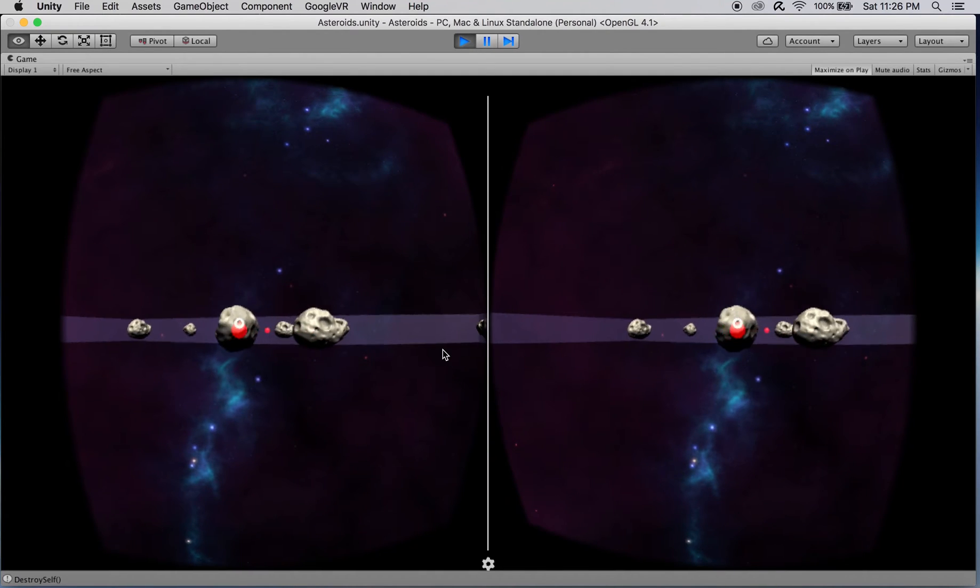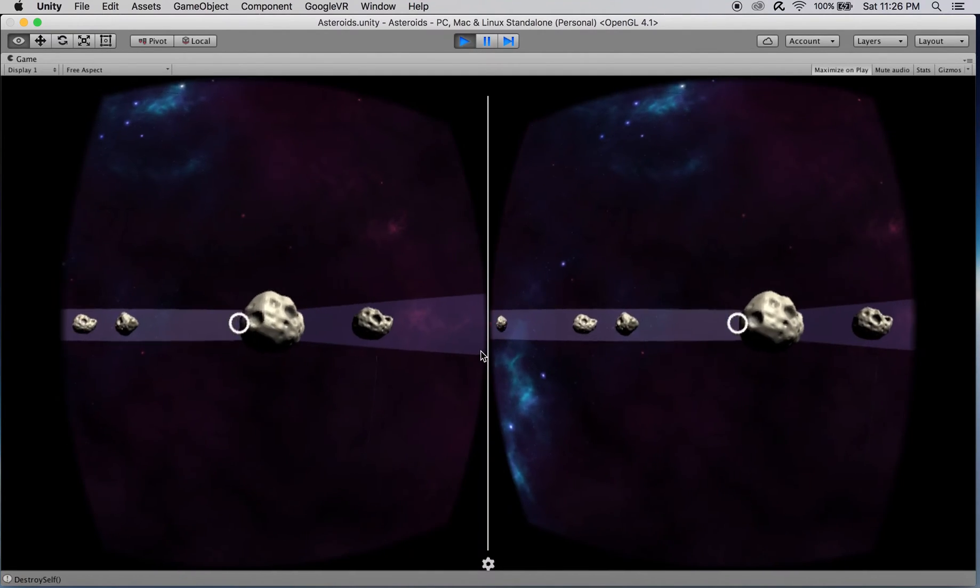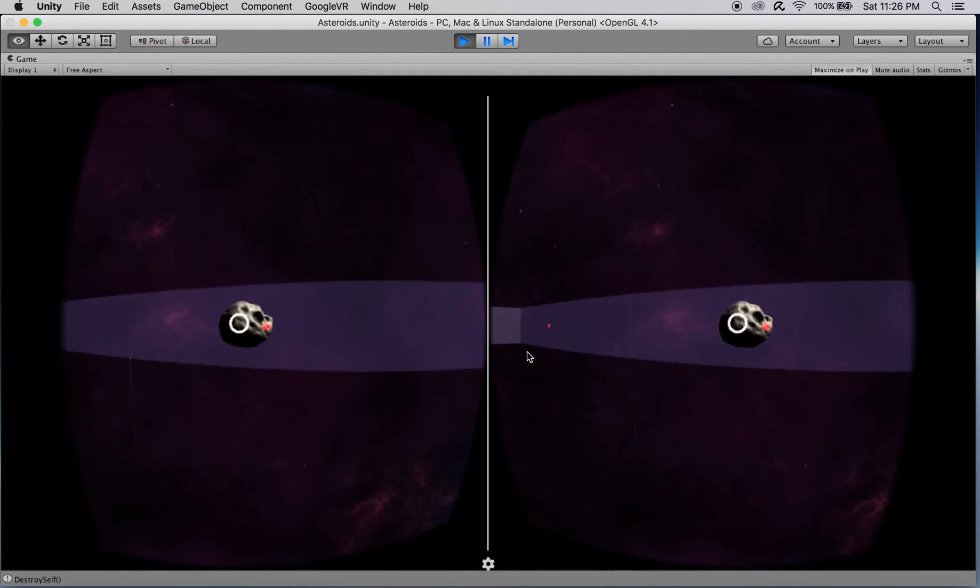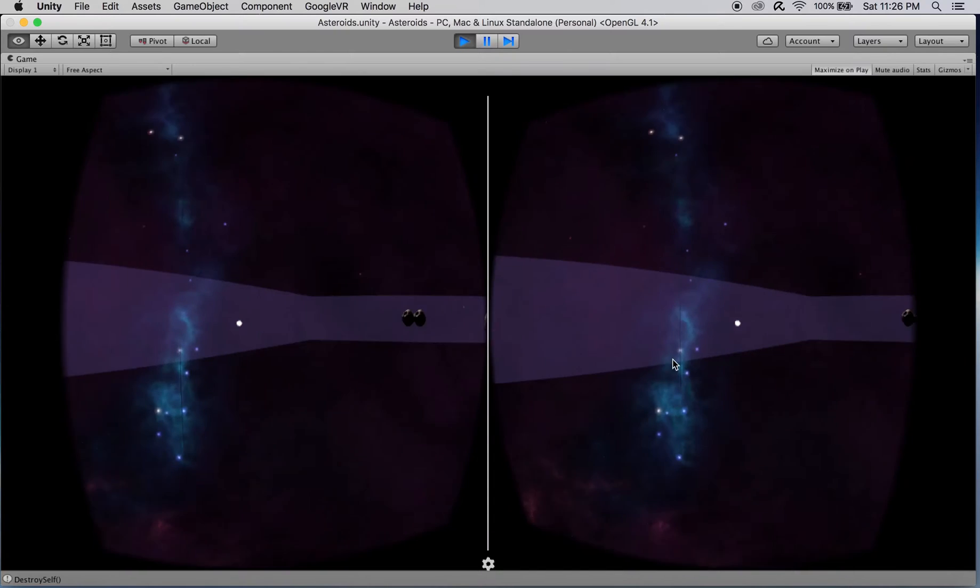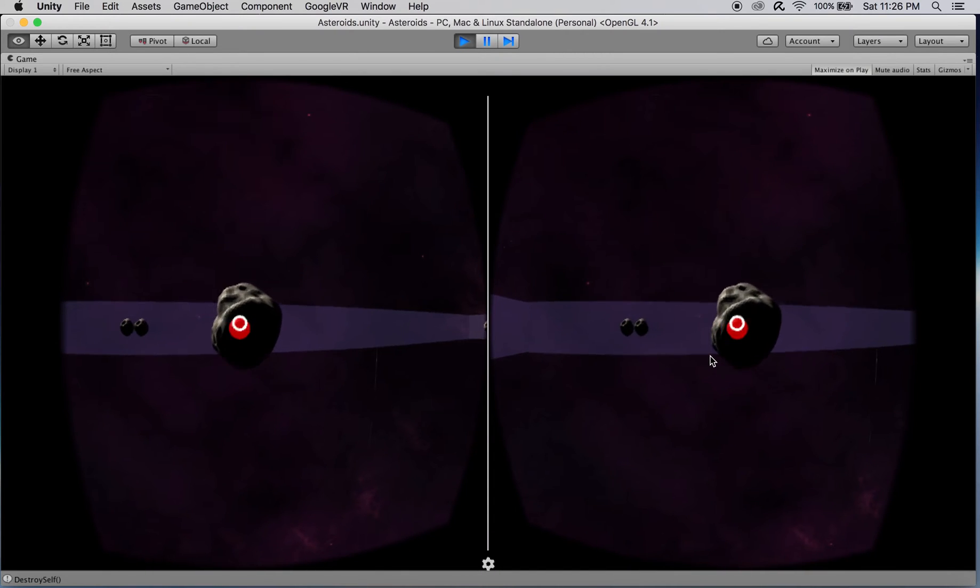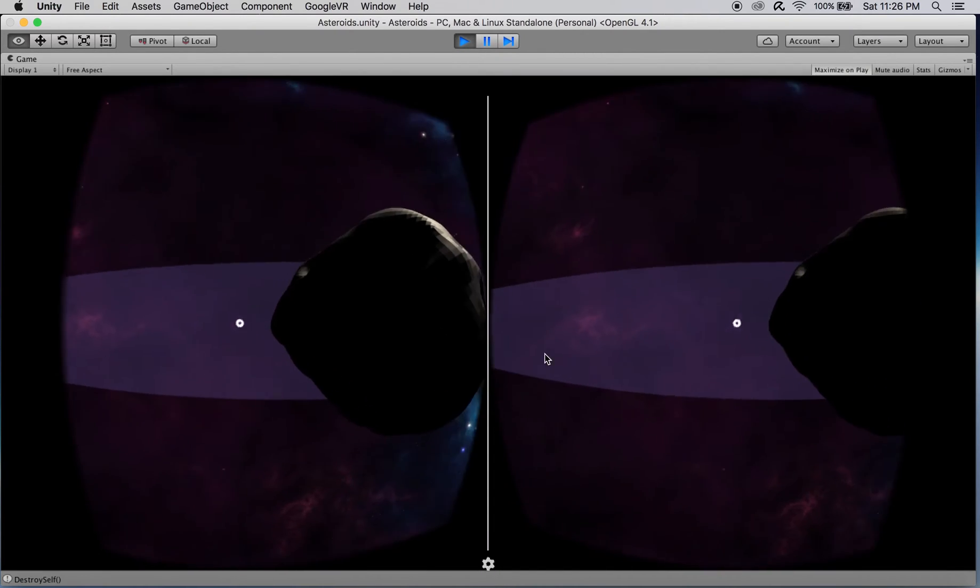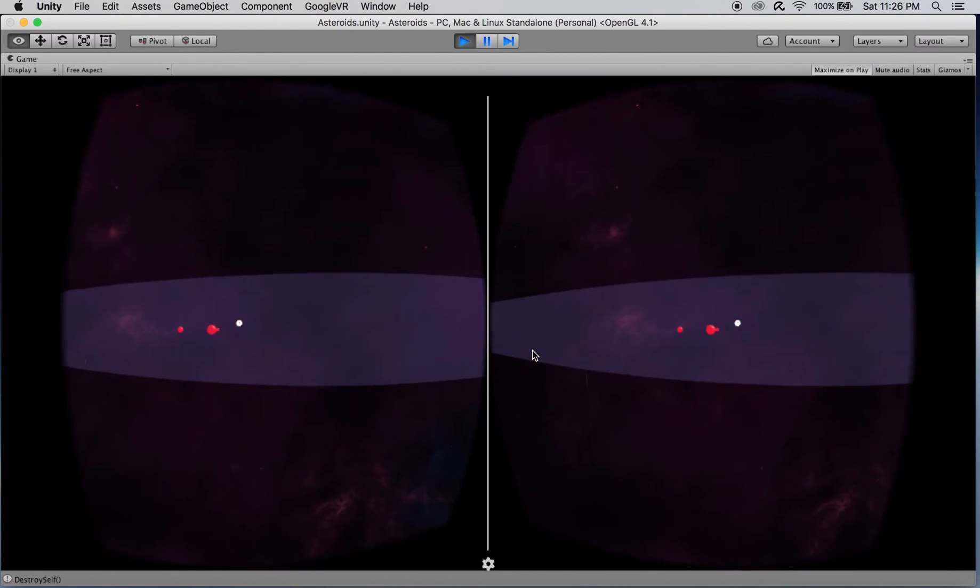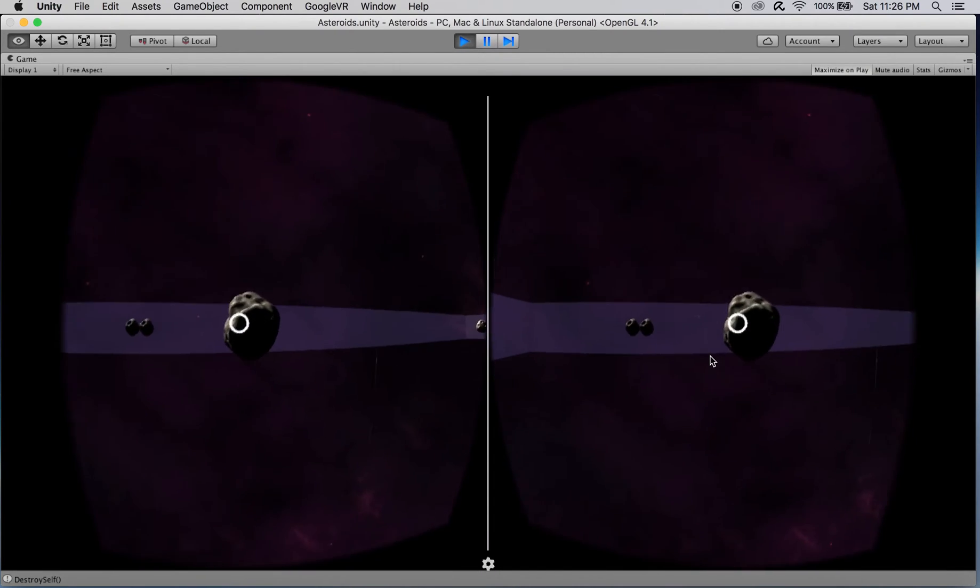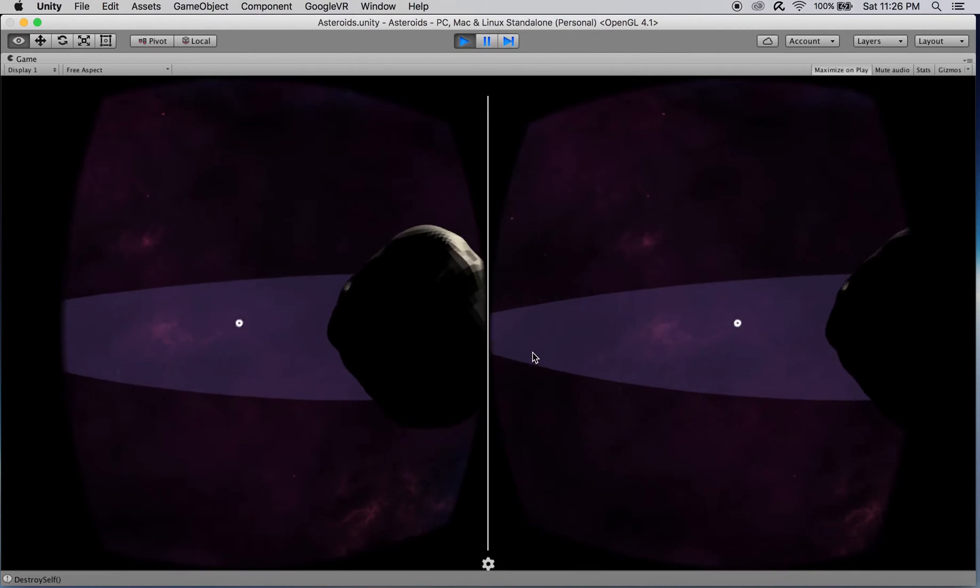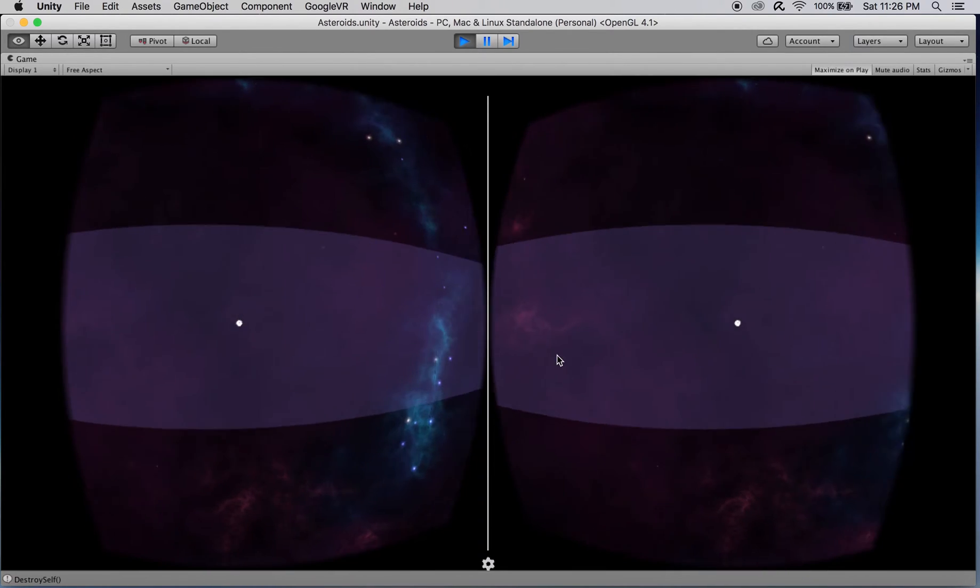Hey guys! In this set of videos, I'll be walking through the steps of creating an adaptation of the classic video game Asteroids for Google Cardboard. This game is currently one of my favorites to play on the Cardboard Viewer, and I'm very excited to show you guys how to recreate it on your own.